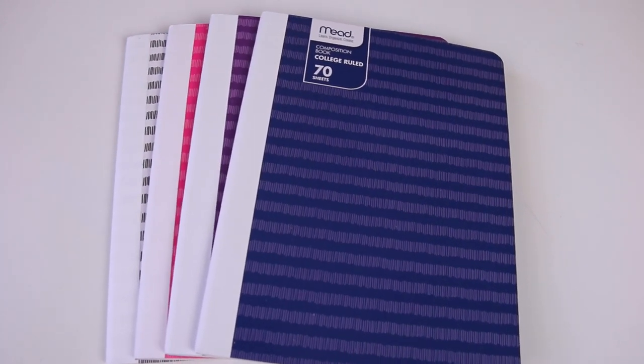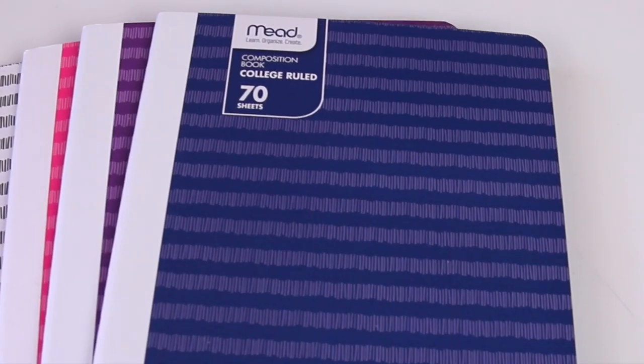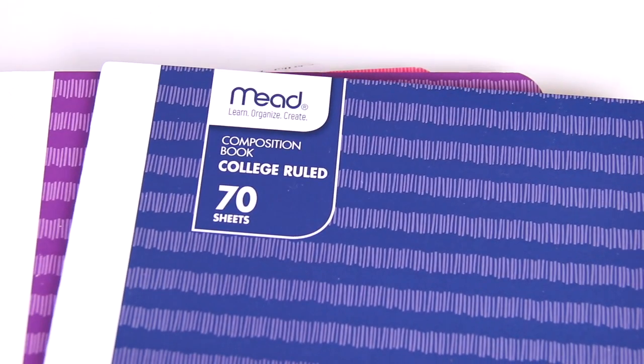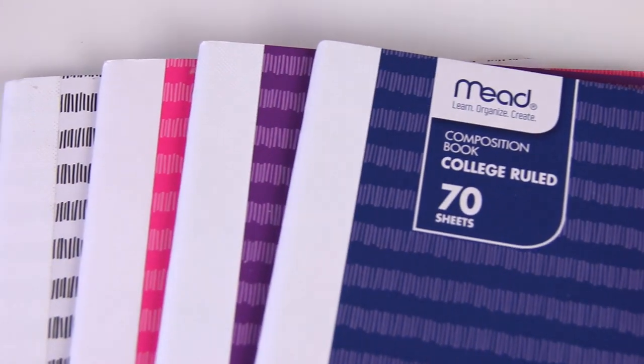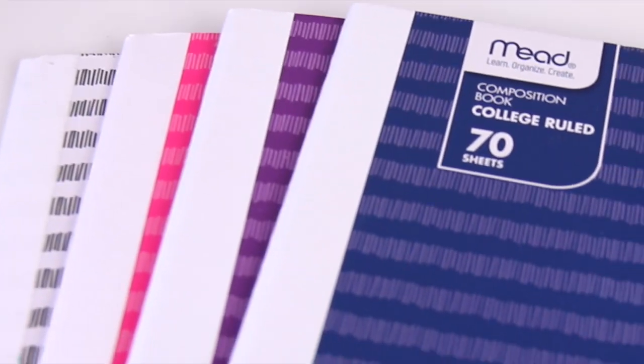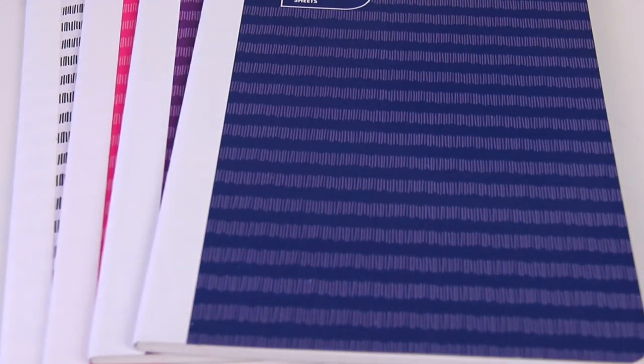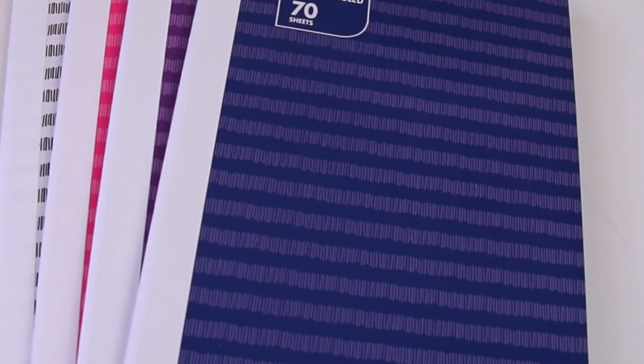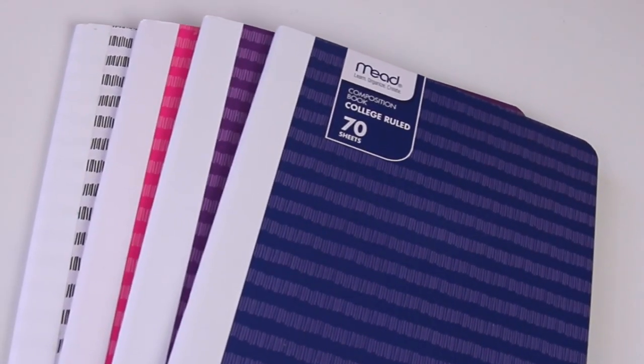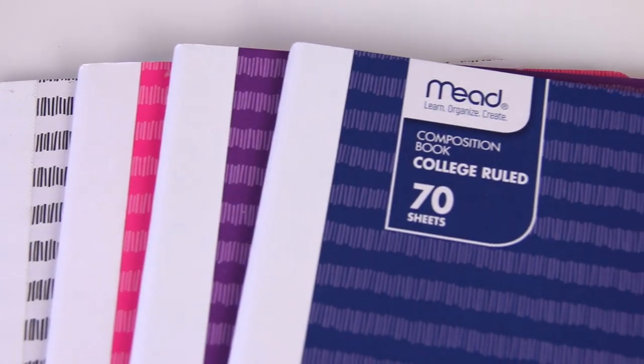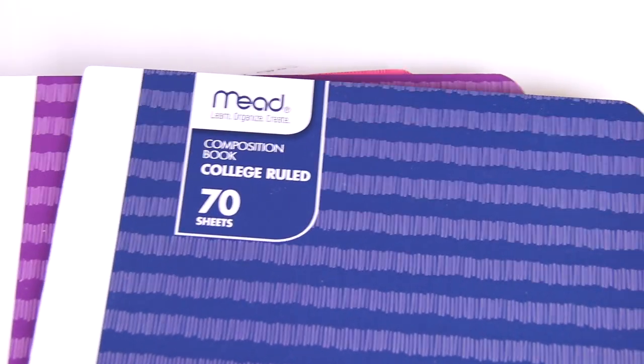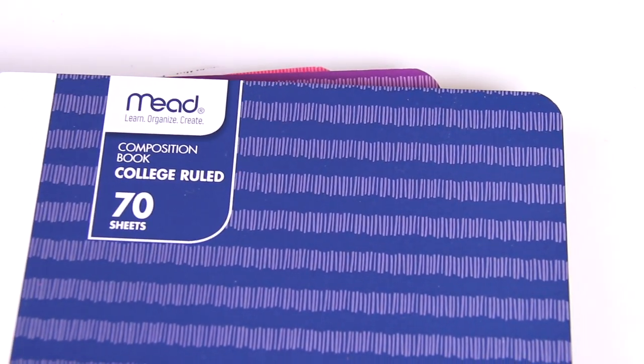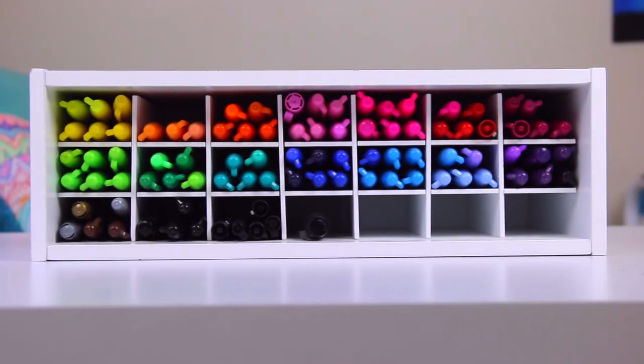I'm using the composition style notebooks, and these are just from Target. They were probably 80 cents or less a piece. You can get these for even cheaper from places like Office Max, Office Depot, maybe Walmart. I've seen them on sale for as low as 5 or 20 cents. So it just really depends. You can use the spiral kind. You can decorate a sketchbook cover. It doesn't matter.